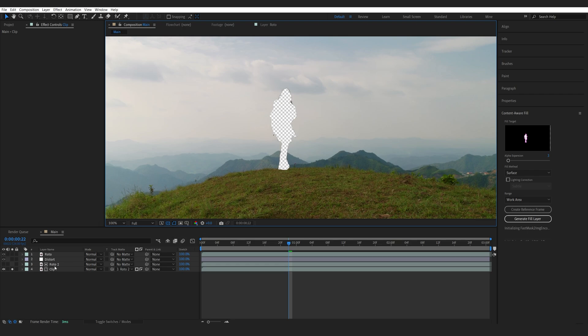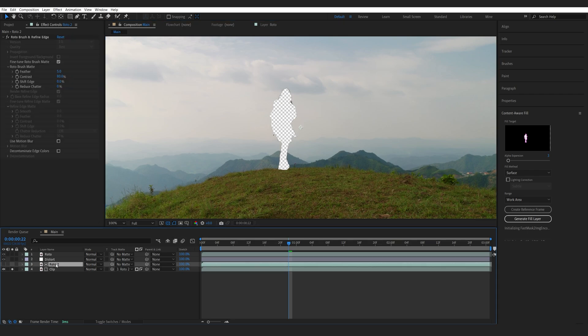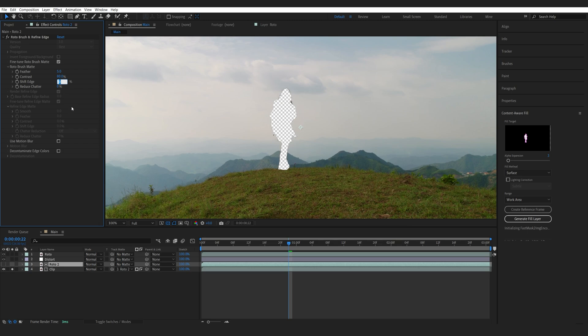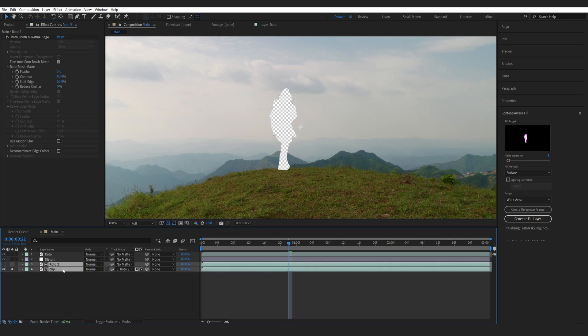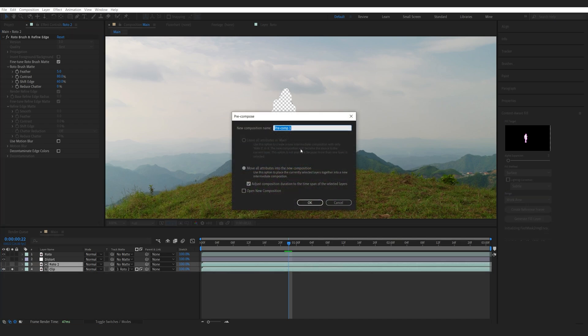Now I'm going to go into the brush here and increase the edge so maybe 50, maybe a bit more 60, just so we have a bit more of an outline. Now pre-compose this clip, so Ctrl-Shift-C and we'll call this Background.